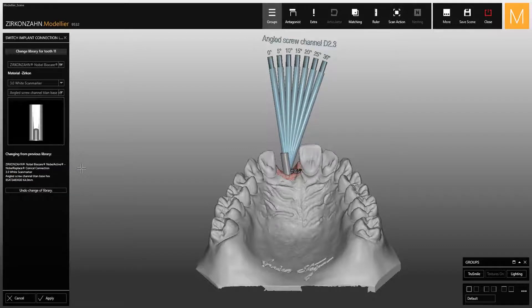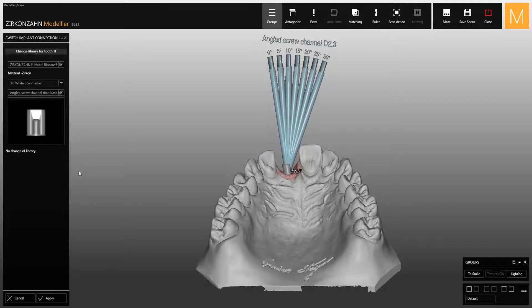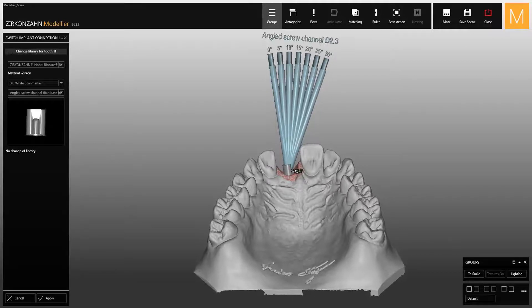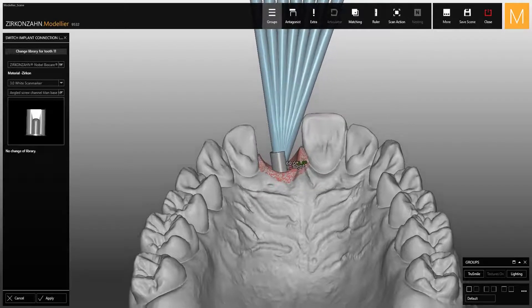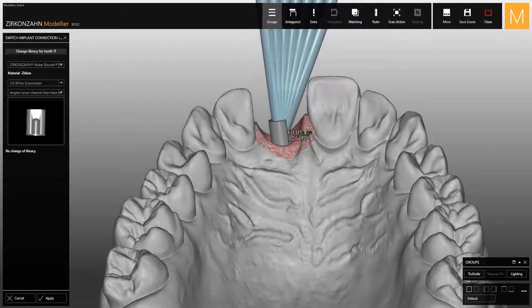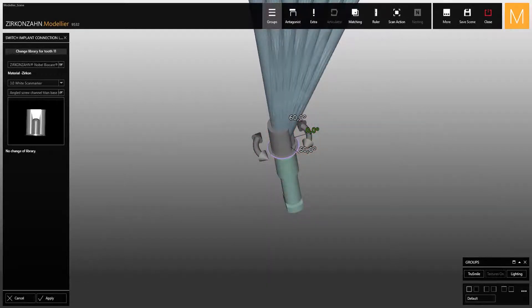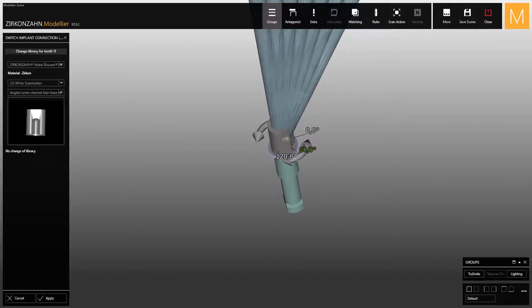If you want to undo your changes and go back, press the highlighted button. In the preview window of the titanium base you can rotate the object and view all its sides. An interesting function is the possibility to rotate the implant components using these arrows. The base cannot be rotated freely; the software indicates for each component the degrees of rotation available, depending on the type of implant connection.